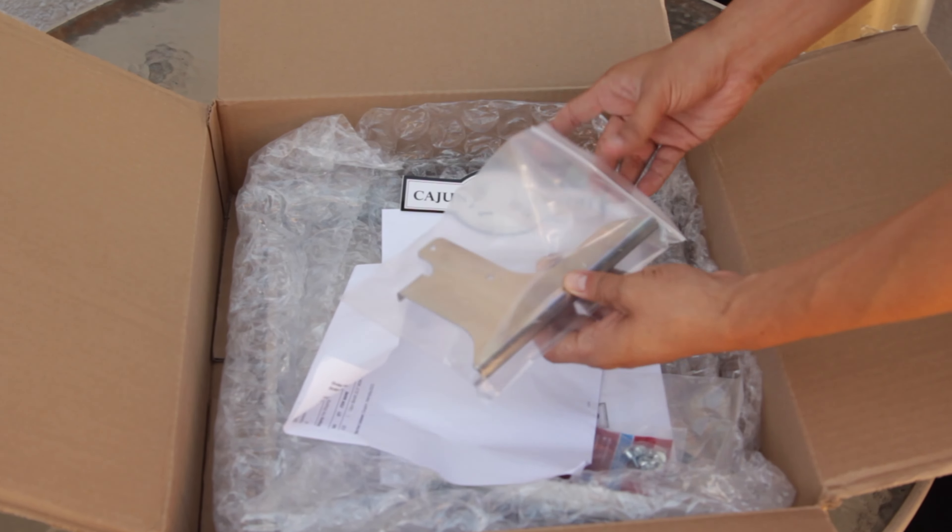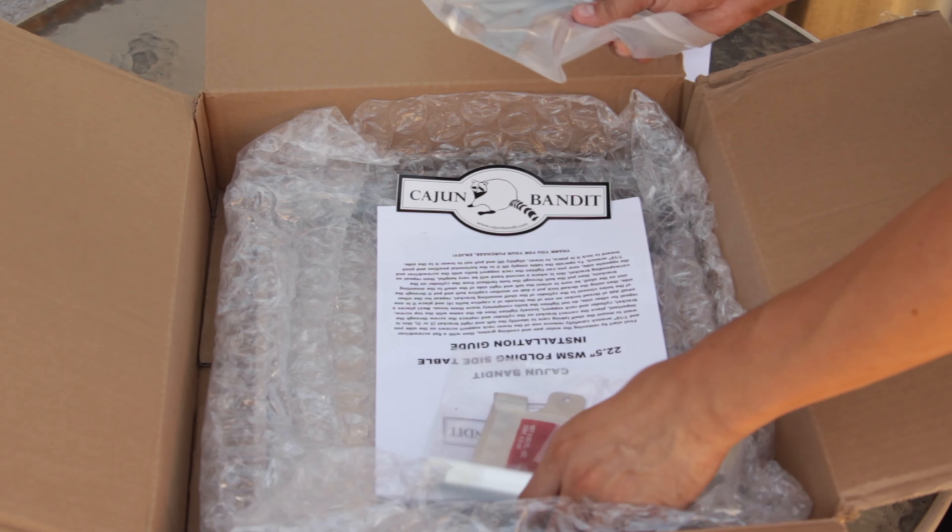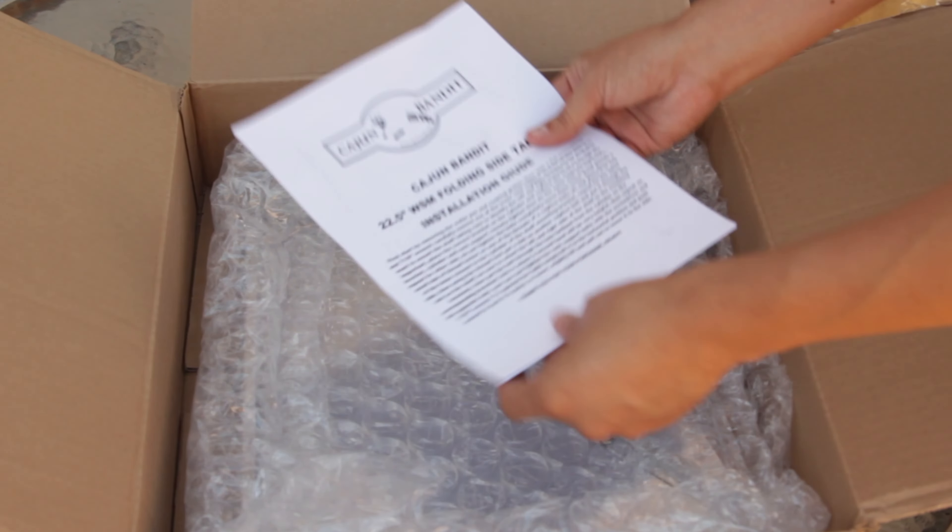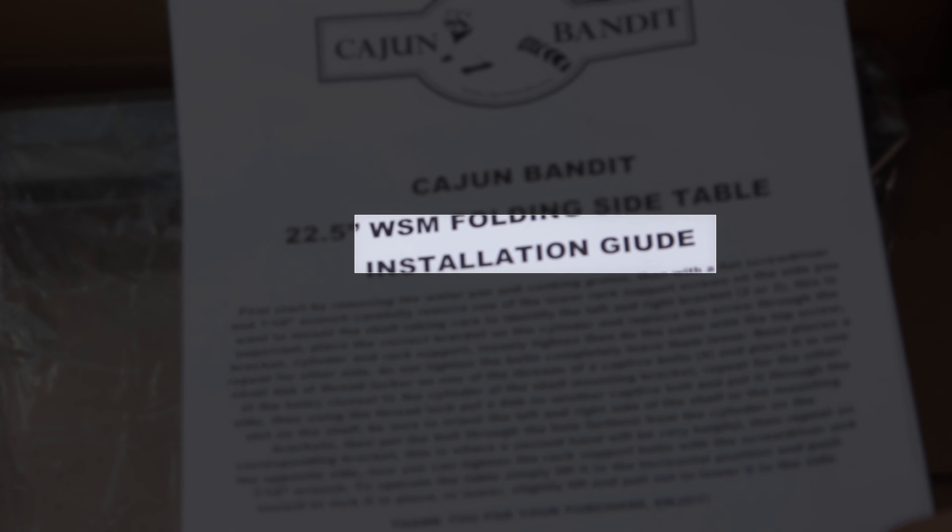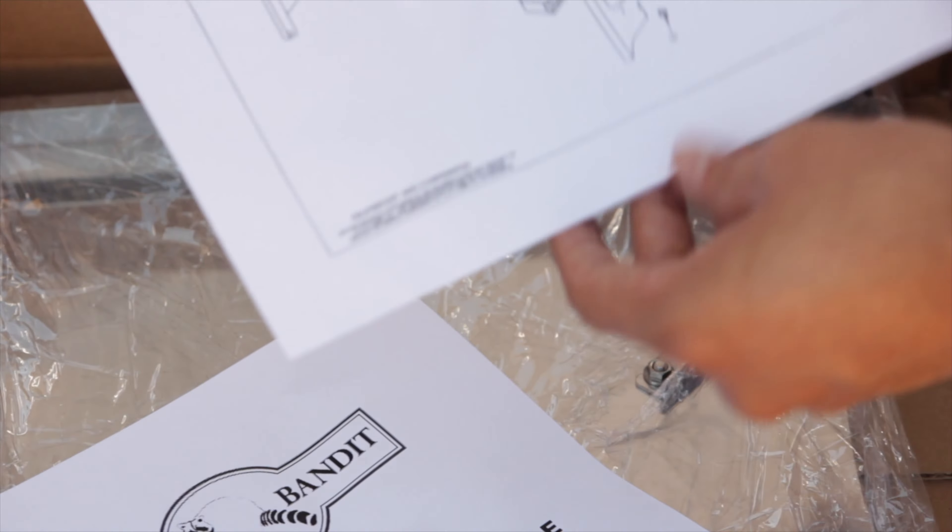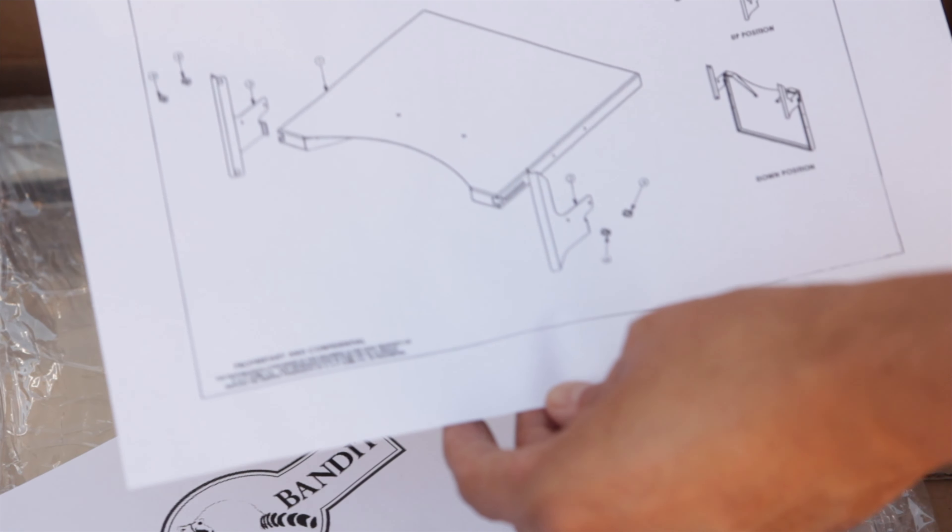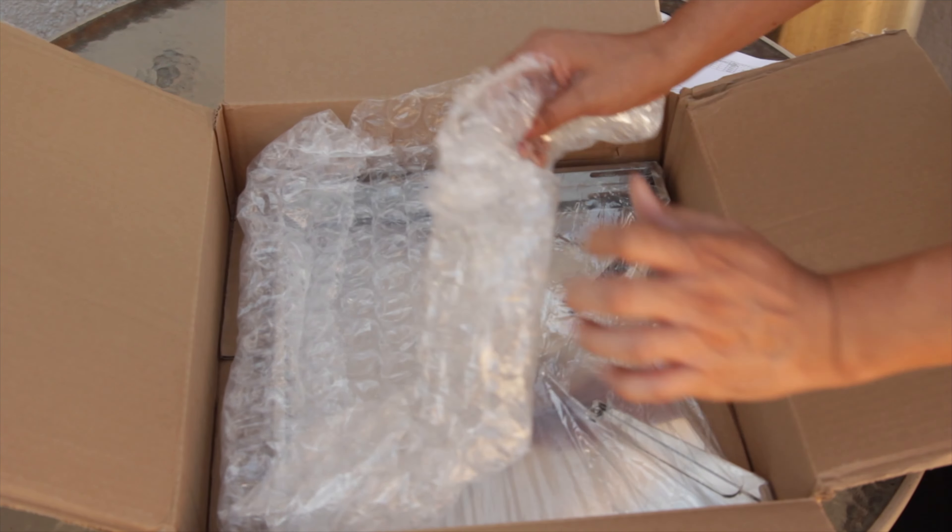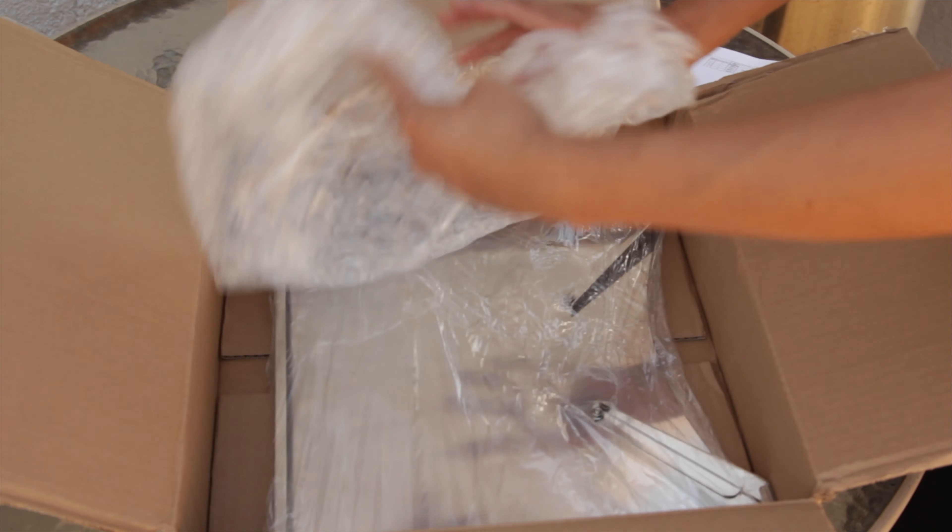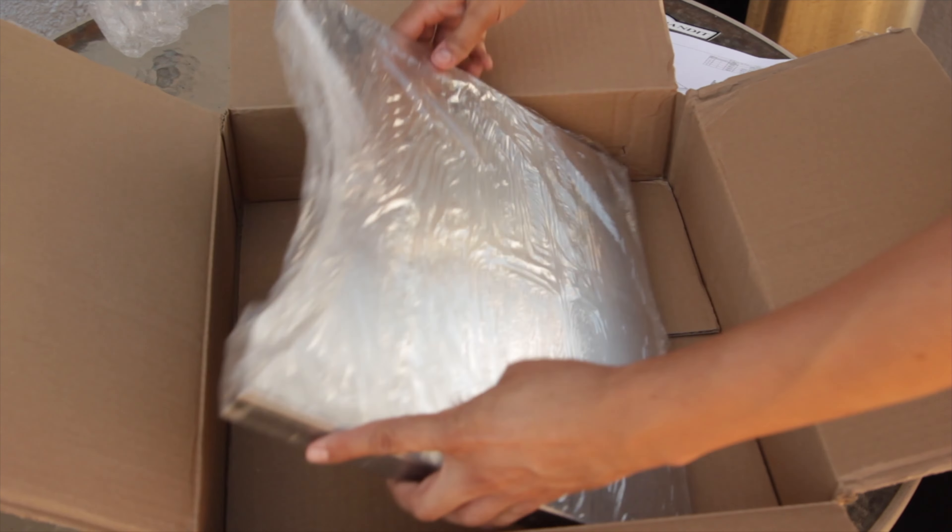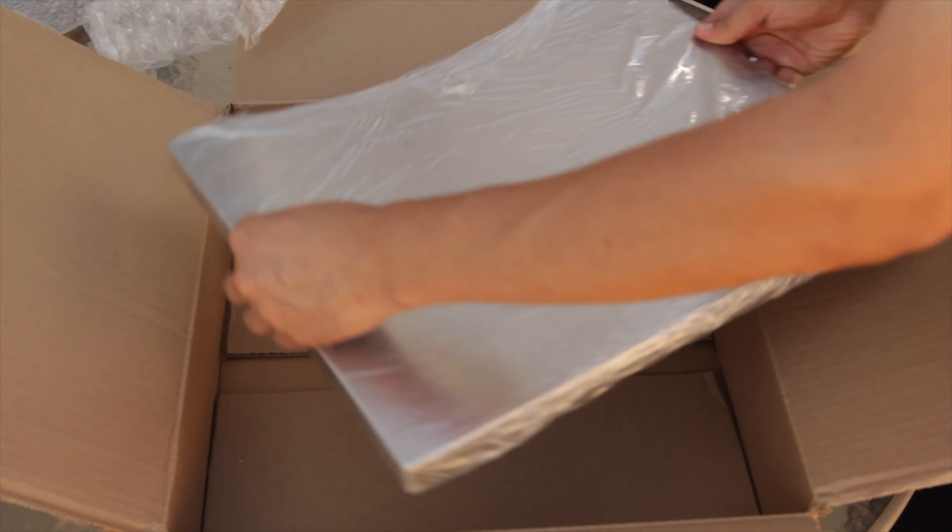First, we got the left bracket and we got the right one. We also have the installation guide. It's also got a good diagram explaining everything. And then we have the side table. This is the cleanest we're ever going to see it.